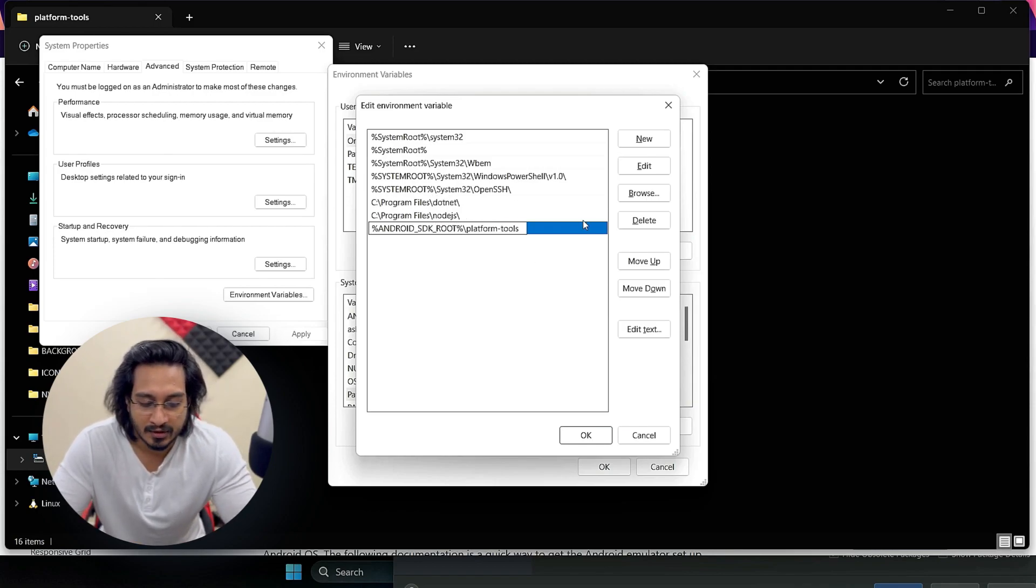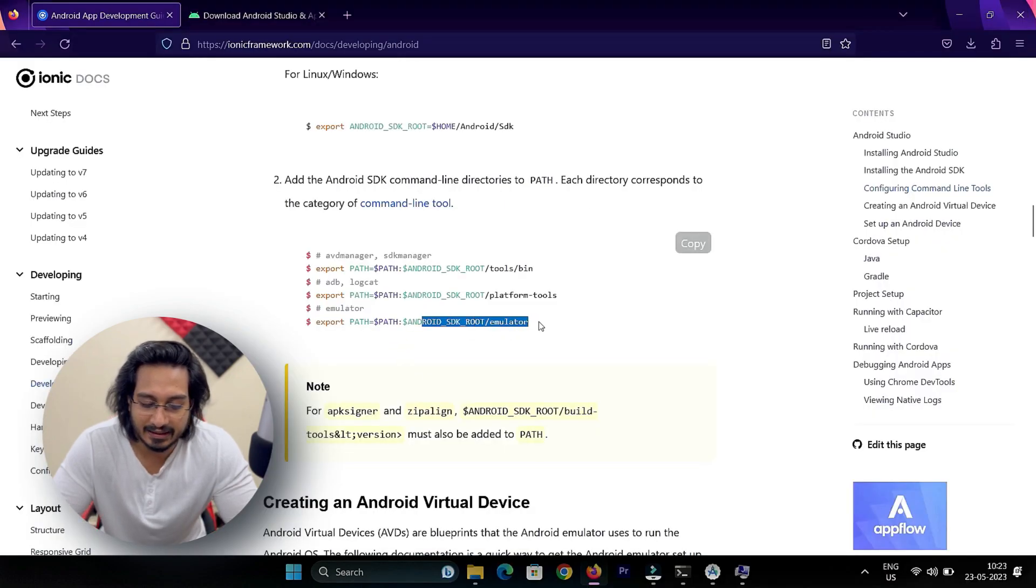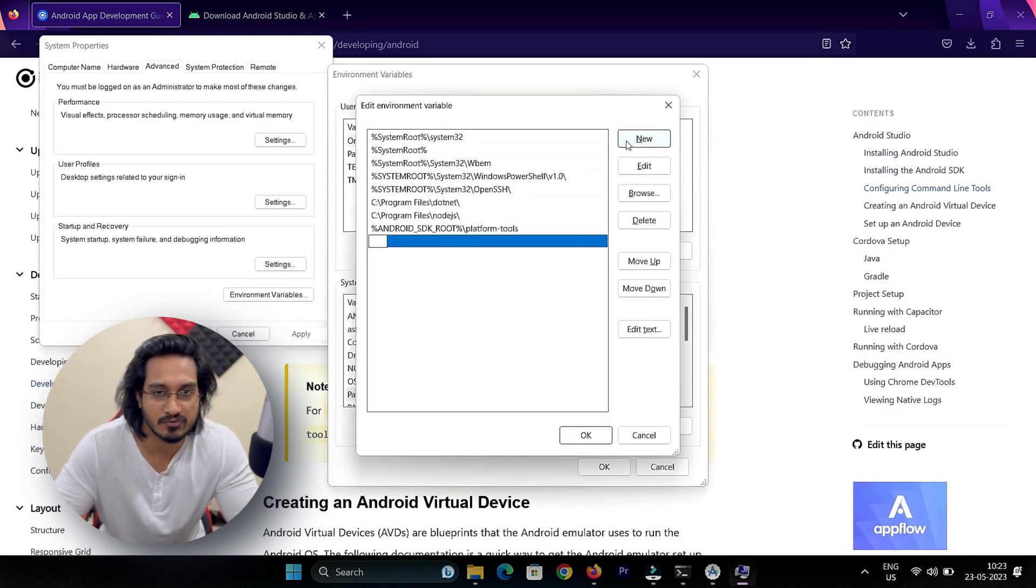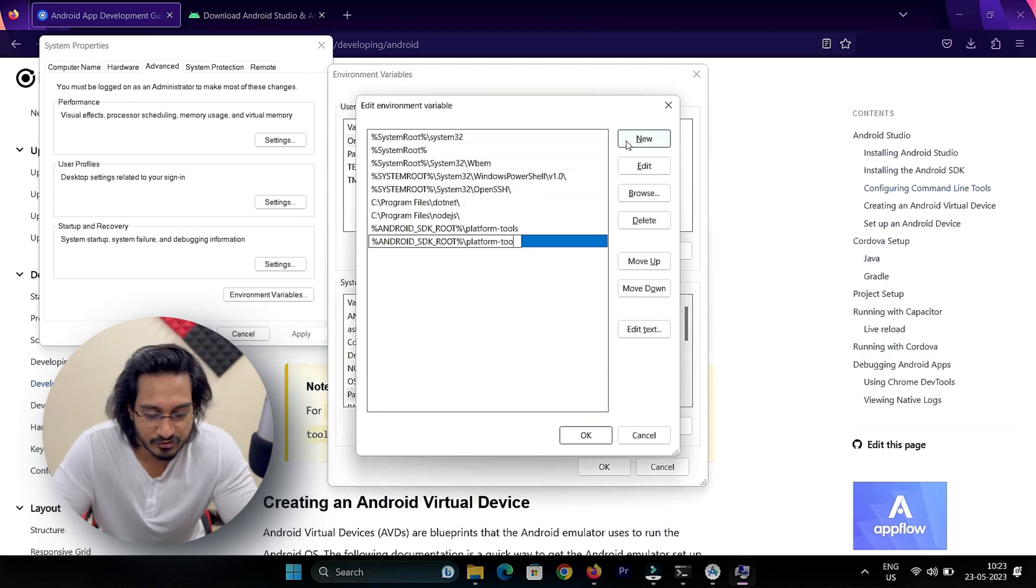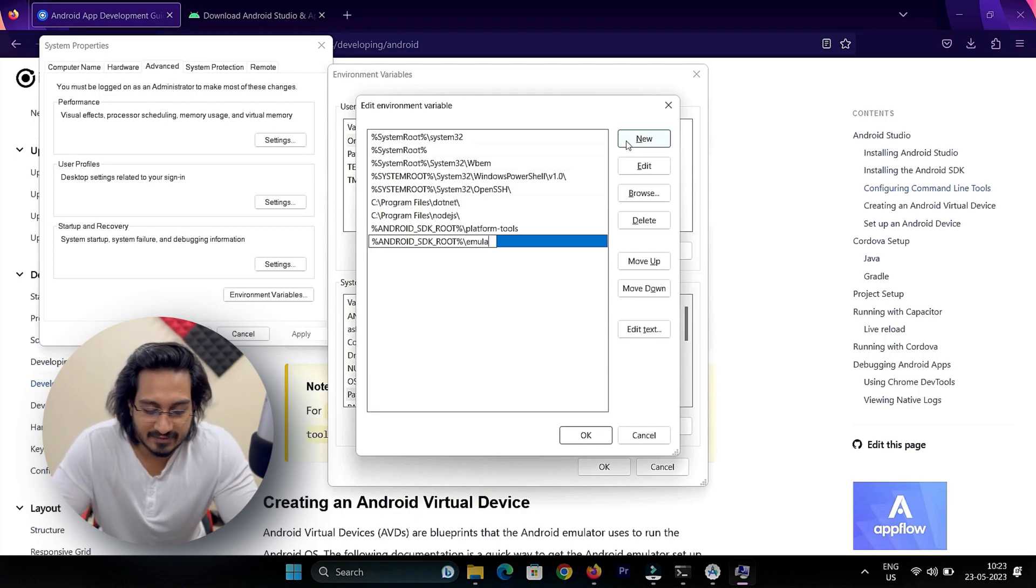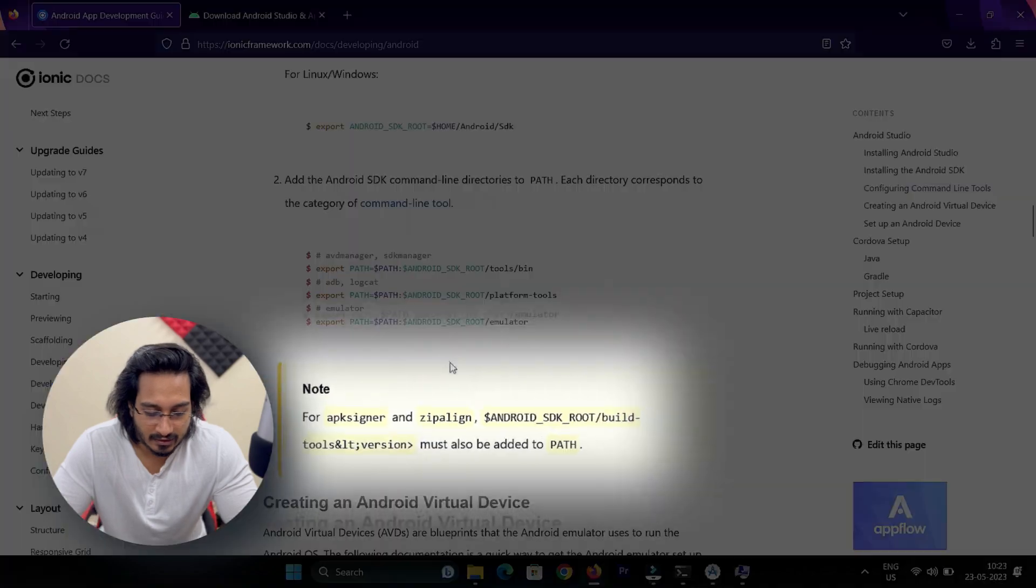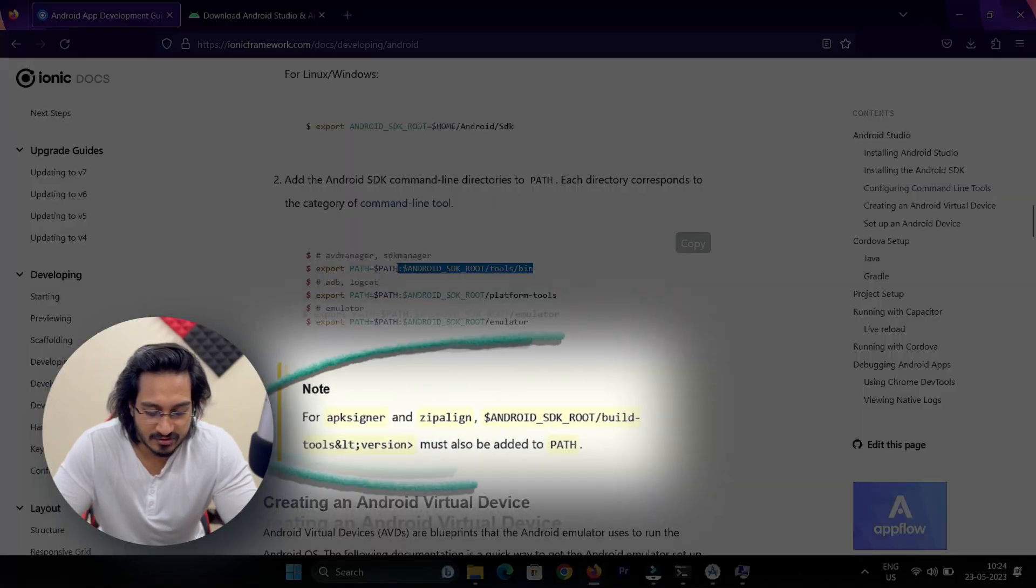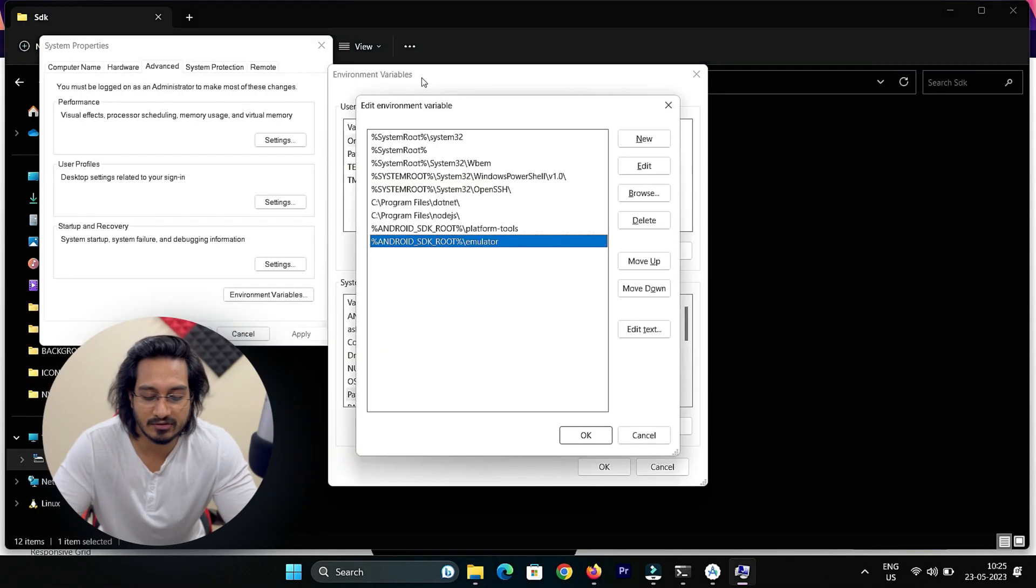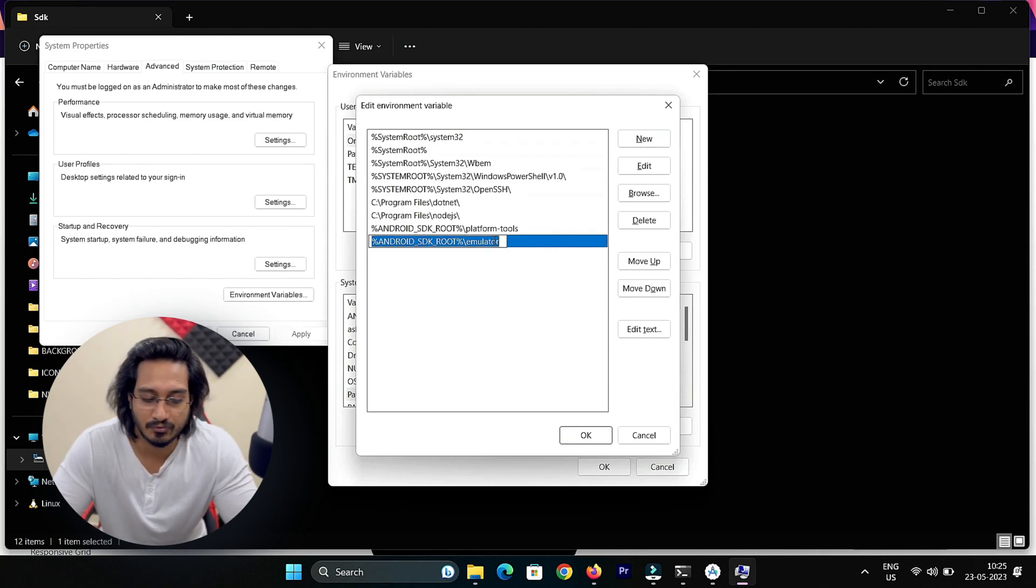Once that is done, I'll again go for the emulator. We'll have the same process for the emulator. Once that is done, our structure is ready. Now for APK signer and zip align, we need to set up the build tools for the latest version.